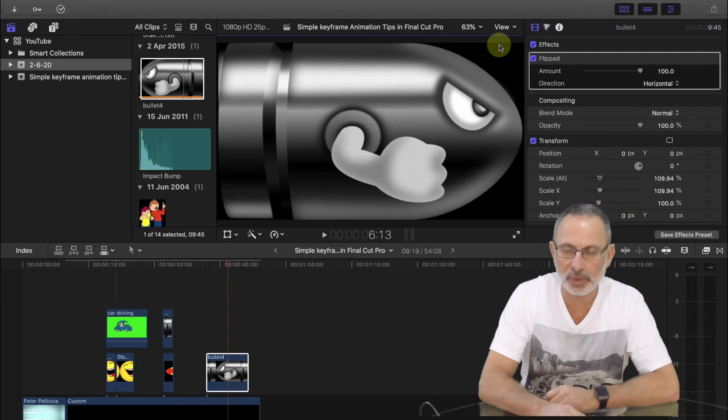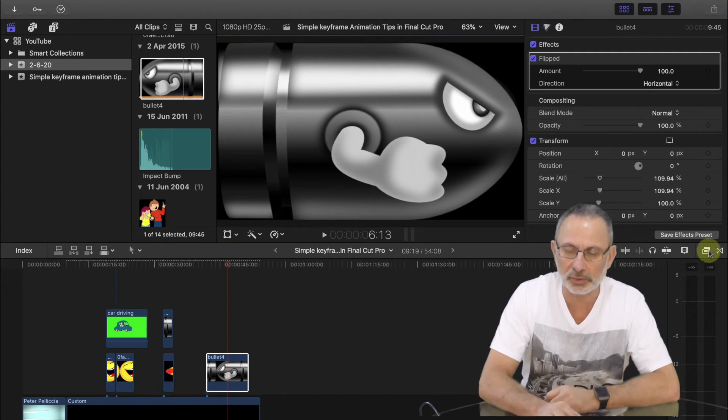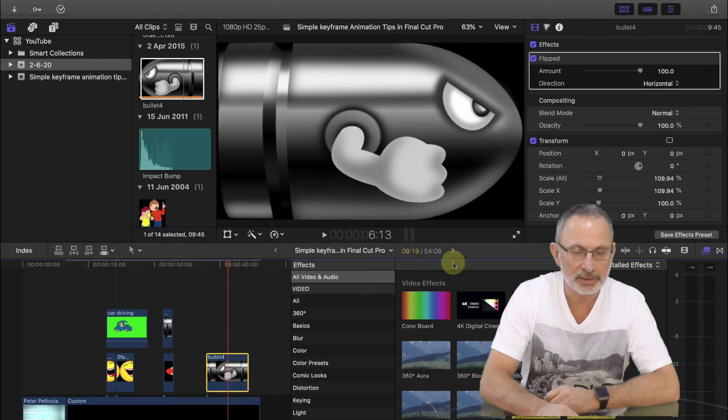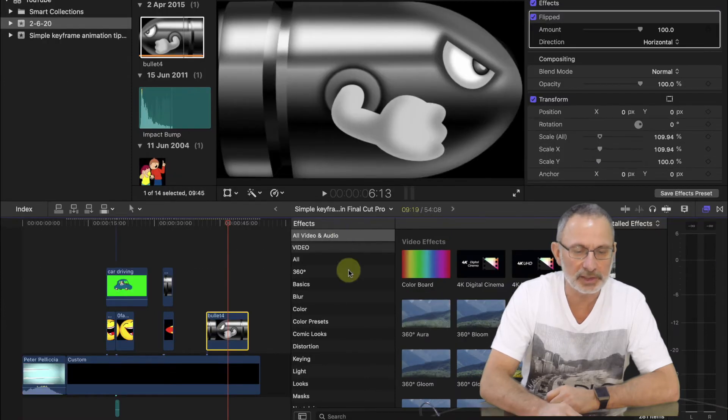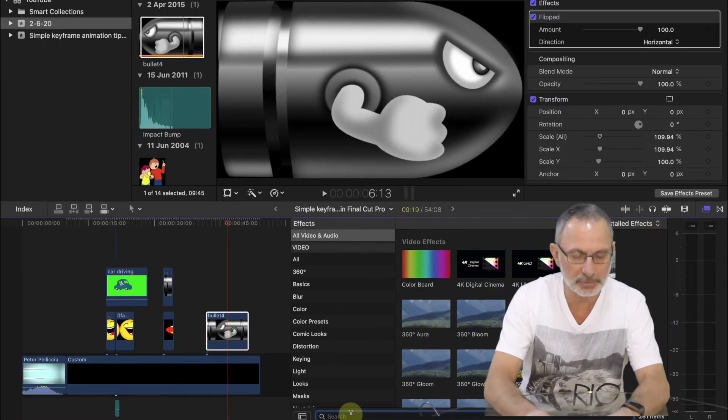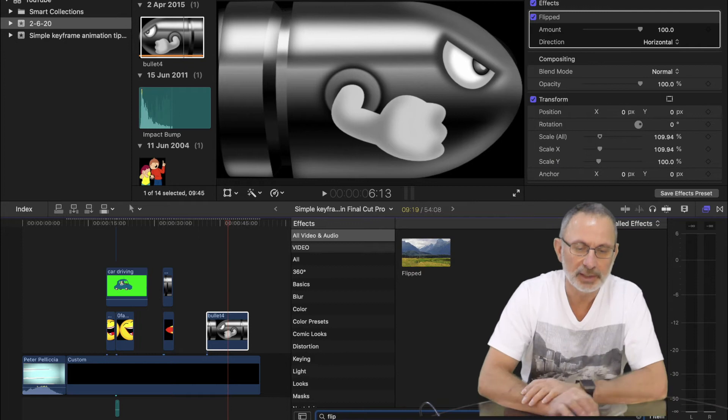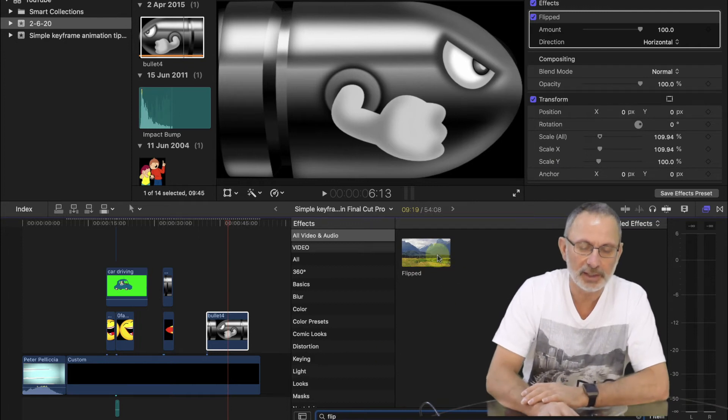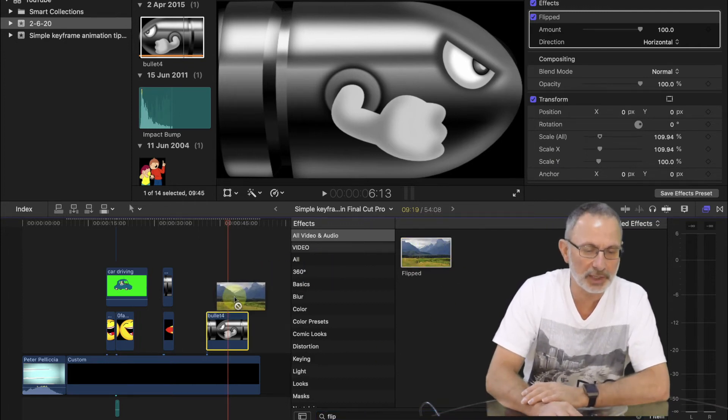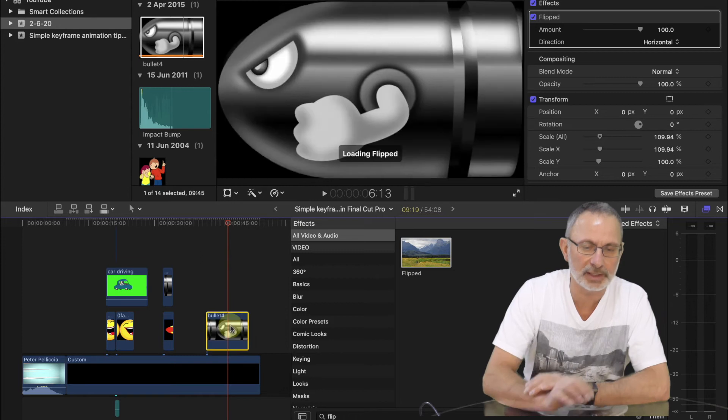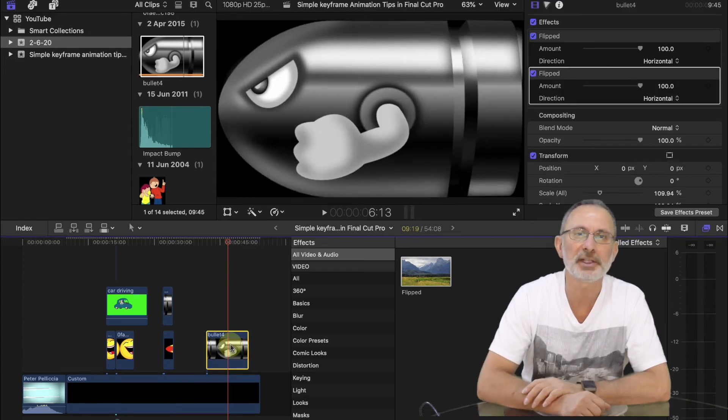The next way of doing it is you go into your effects, select all video and audio, click flip and then put that into your timeline. There you go, that's your second way of doing it.